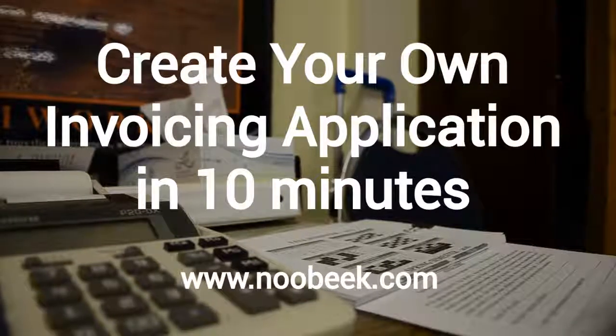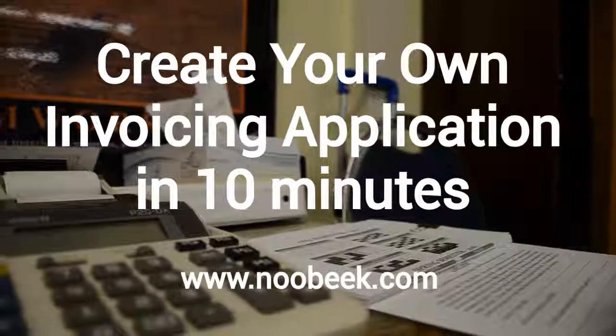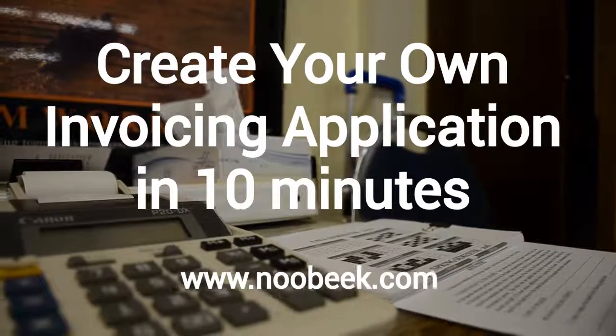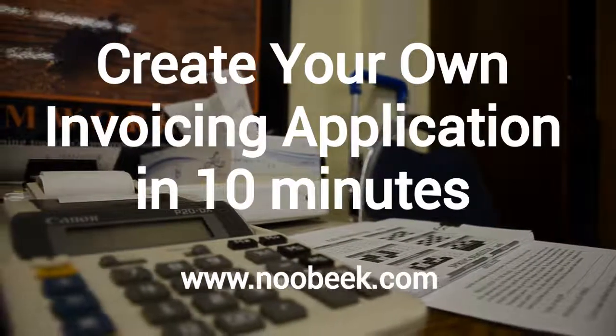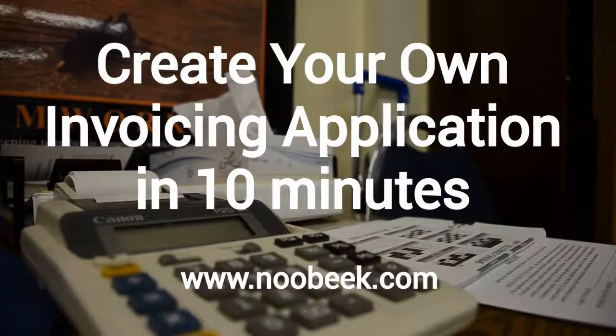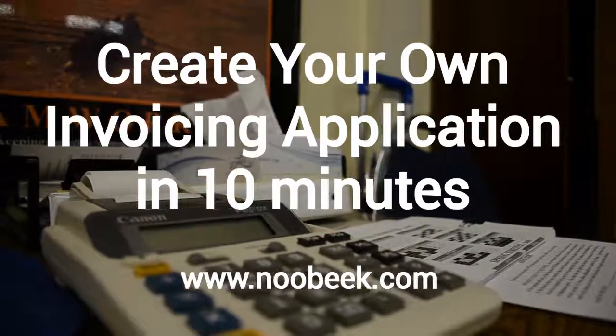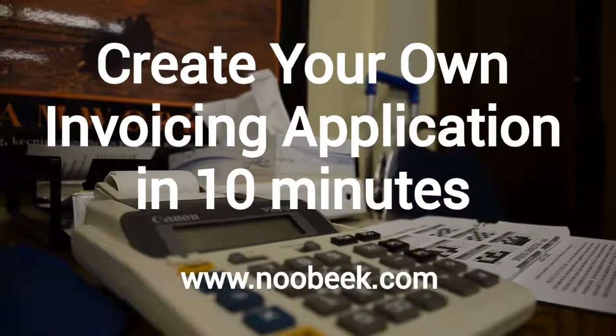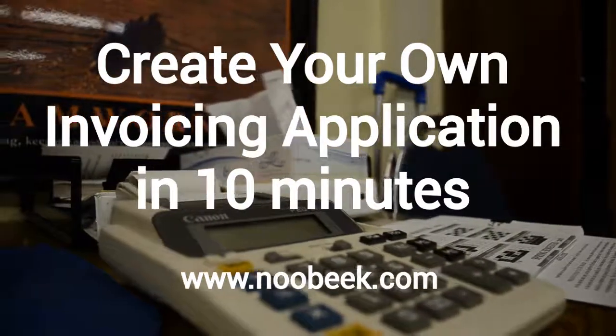Create your own invoice application with Mubiq in less than 10 minutes. Don't believe me? Follow me!